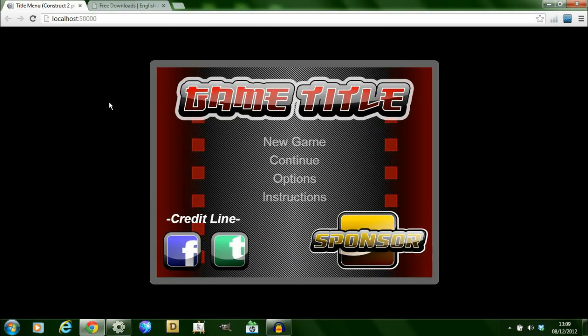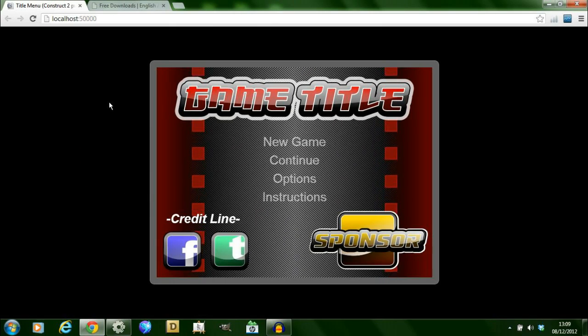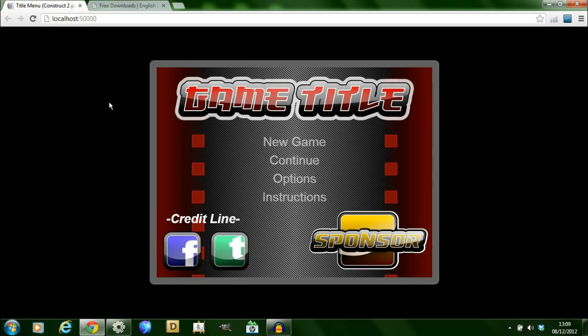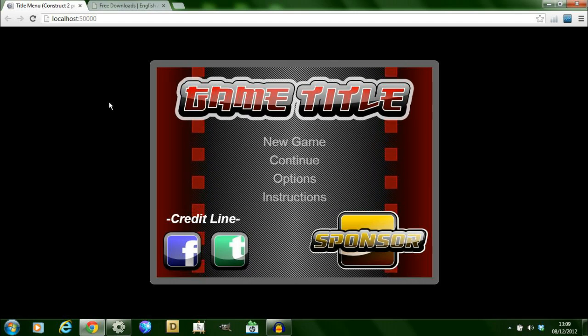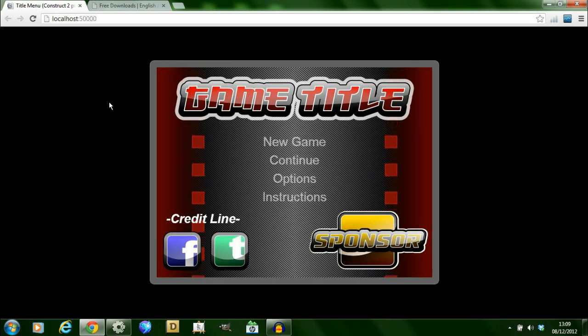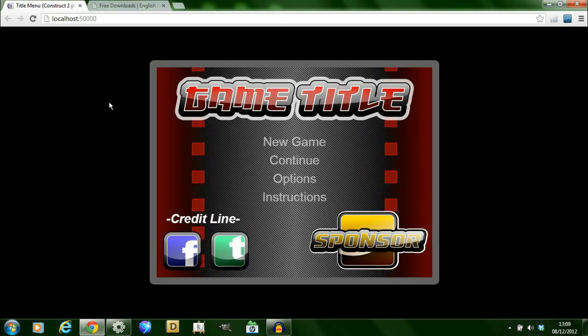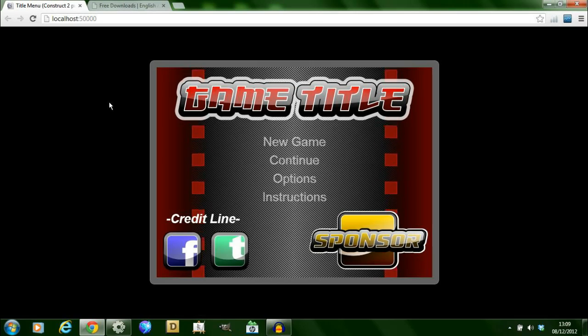Hi, I'm Adam from englishacom.com. This video is a video overview of a game title menu screen I've created using the game creation tool Construct 2. I'm releasing the CAPEX file for free and you can download it from my website. A link to this can be found in the bottom of the screen.